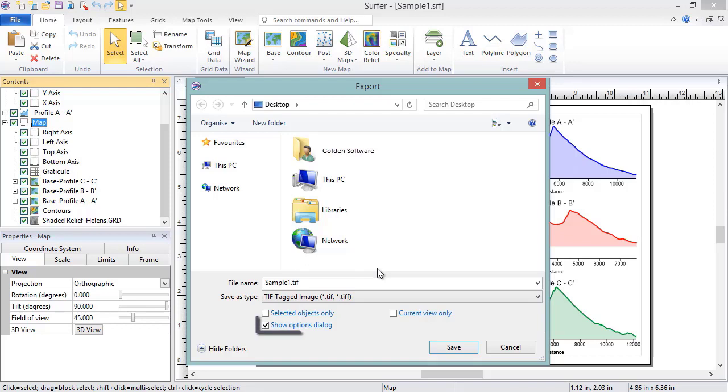If the box next to Show Options dialog is checked, an options dialog containing additional settings will appear once we click Save in this export dialog. By default, this box is checked. We will leave it that way.